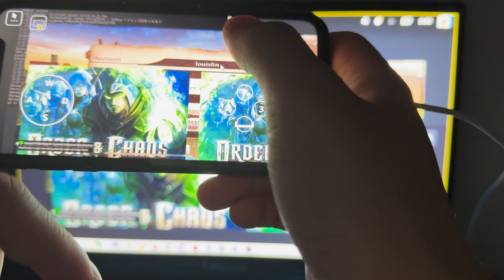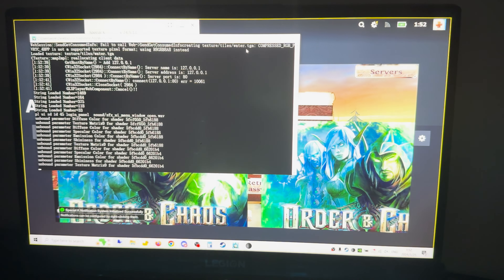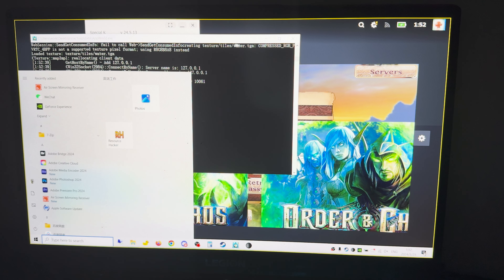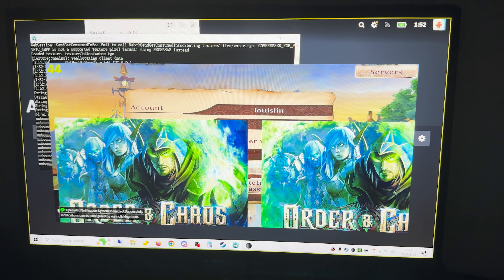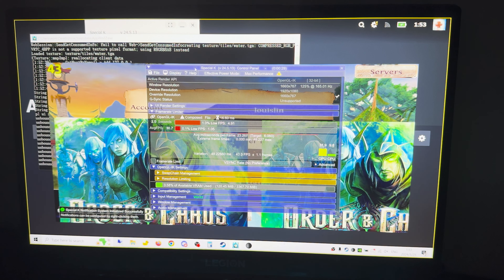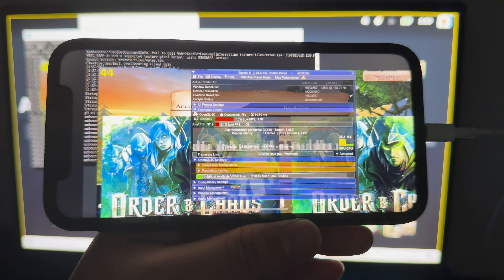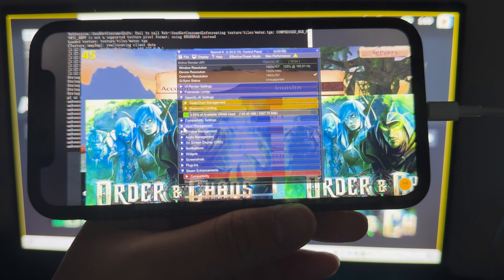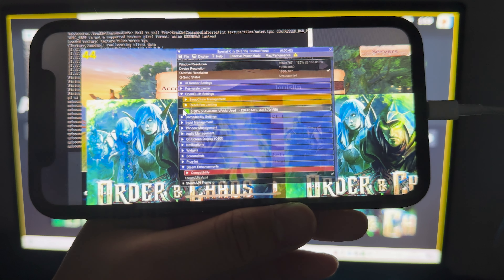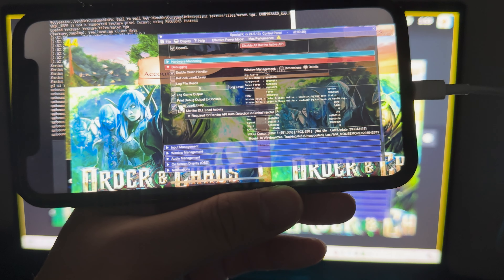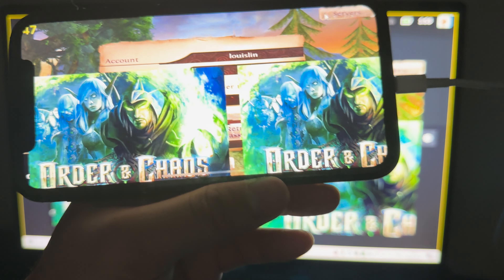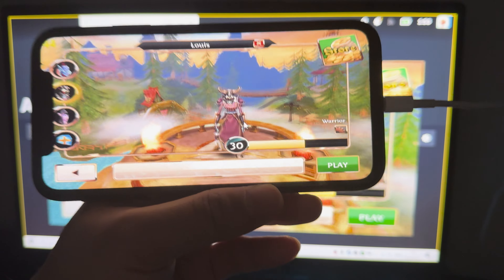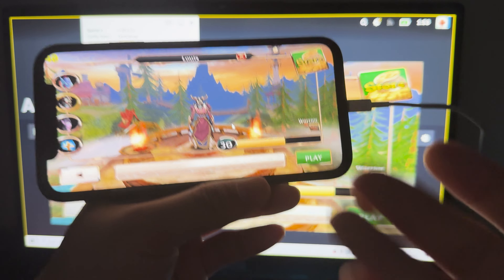Once loading finishes, you may need to go back to the PC to dismiss a page, since the mouse might be locked. Press Ctrl+Shift+Backspace to open the Special K control panel, scroll to 'Input Manager,' then 'Debugging,' and enable 'Print Debug Output to Console' — the command page will close. Then click Login and the game will be full screen and fully playable on your phone.